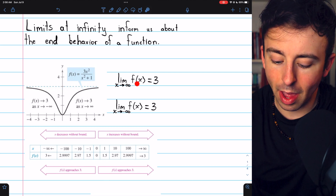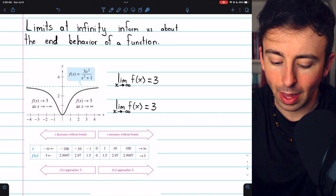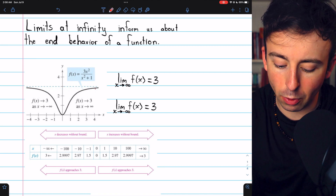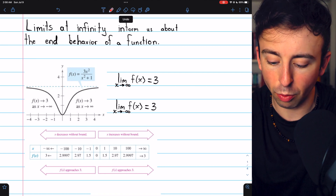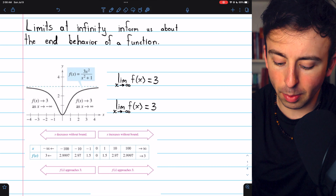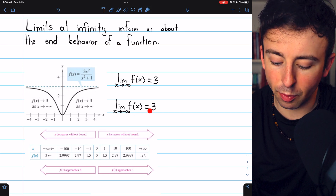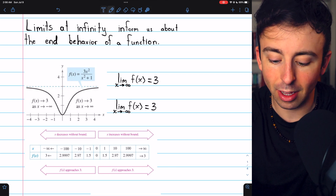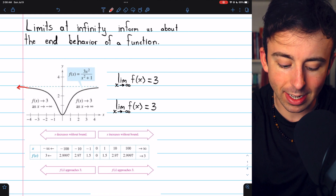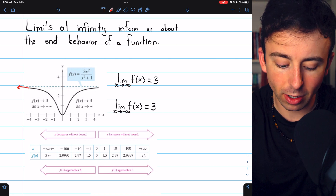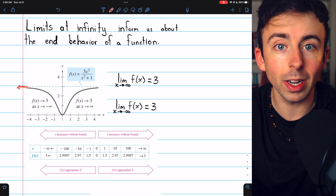The limit of f of x as x goes to infinity equals 3 — as x gets bigger and bigger, the function gets closer and closer to 3. Similarly, the limit of f of x as x approaches negative infinity is 3. As x gets bigger and bigger in the negative direction, the function gets closer and closer to 3.